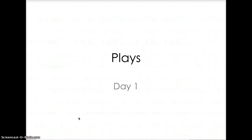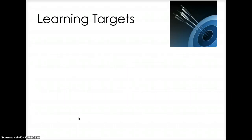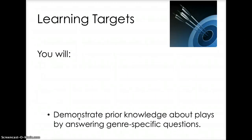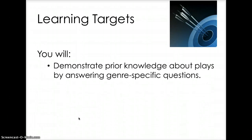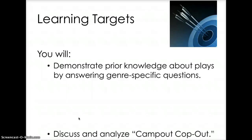Hey, welcome to our new genre study. We are going to be focusing on plays this week, day one. Let's start with our learning target. You will demonstrate prior knowledge about plays by answering genre-specific questions.